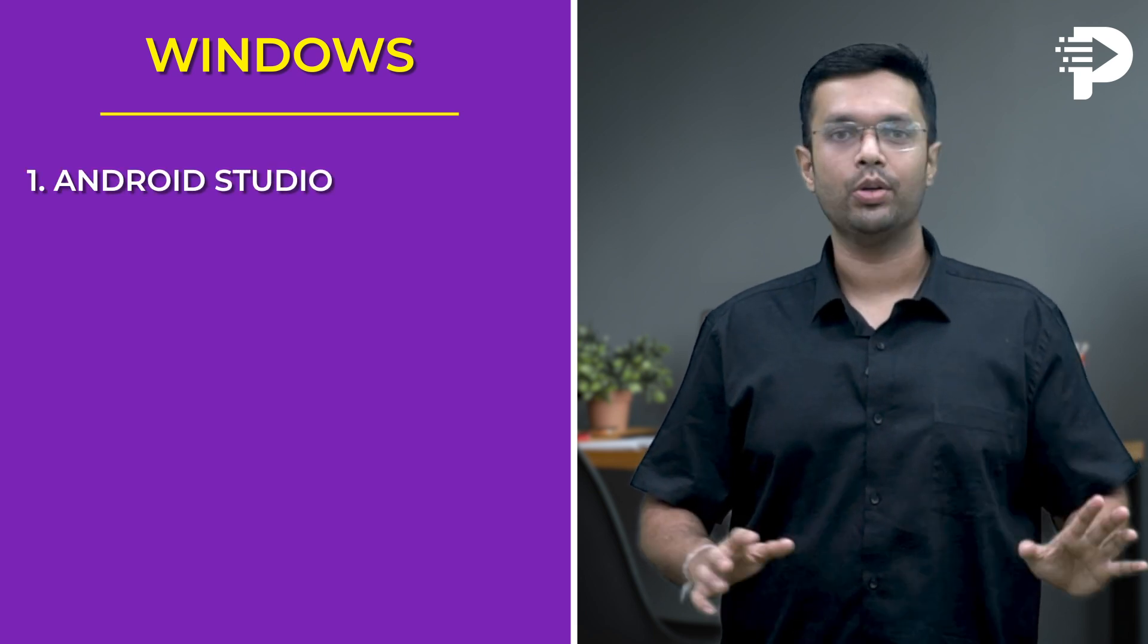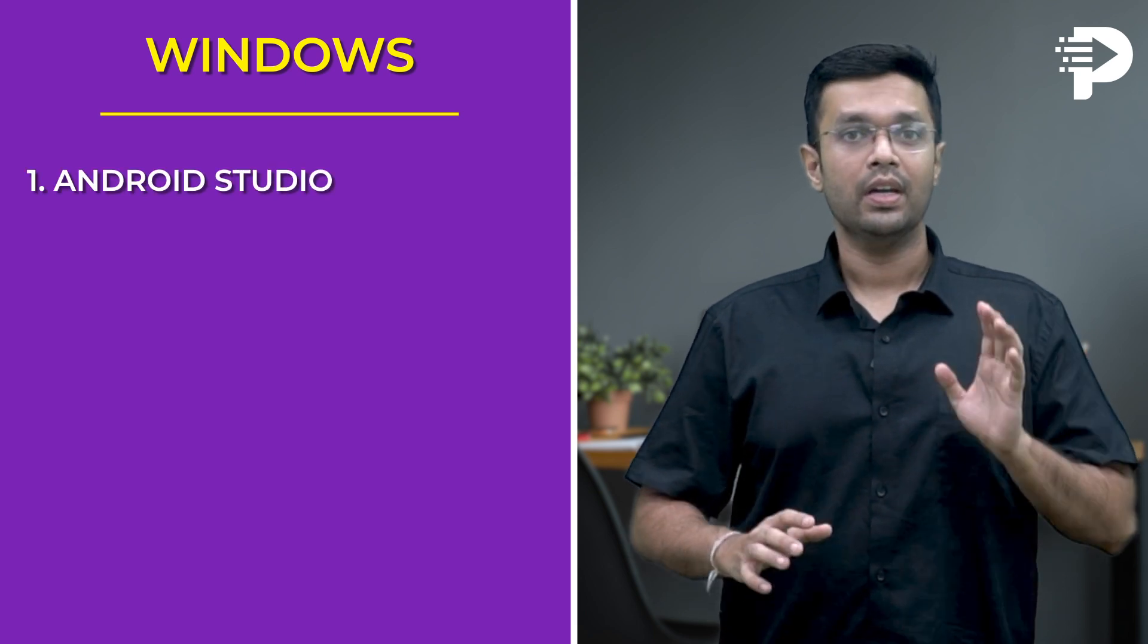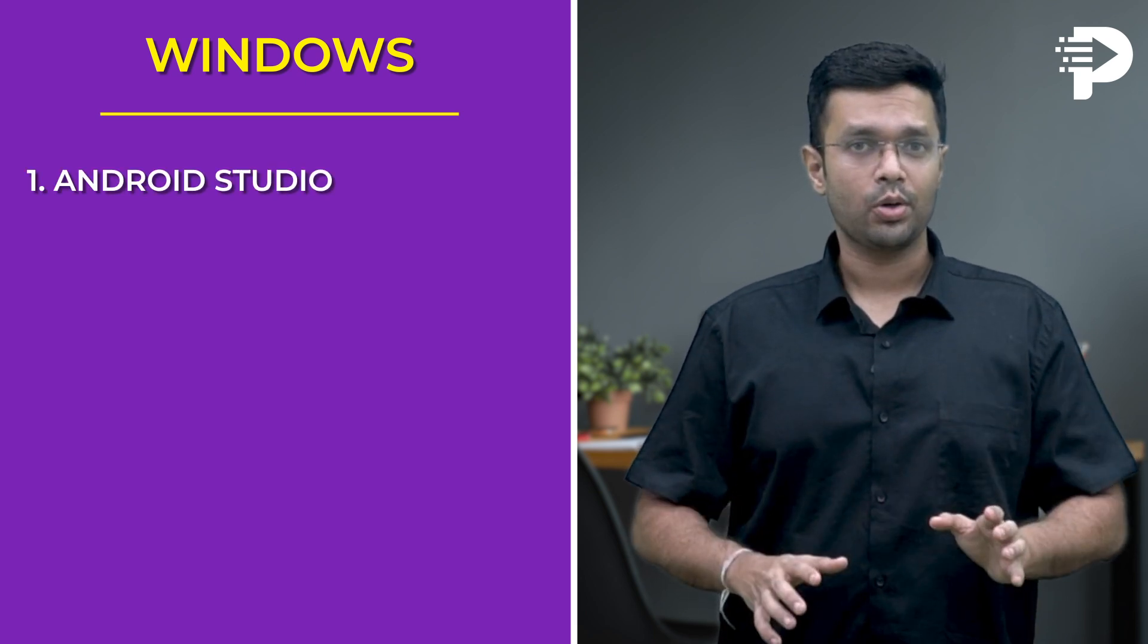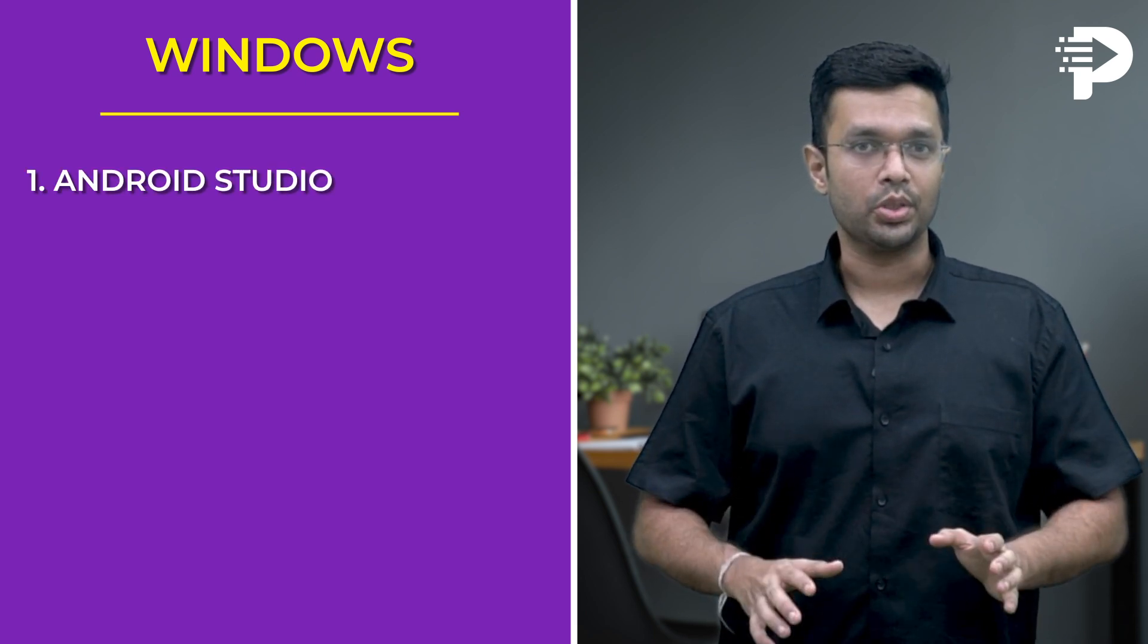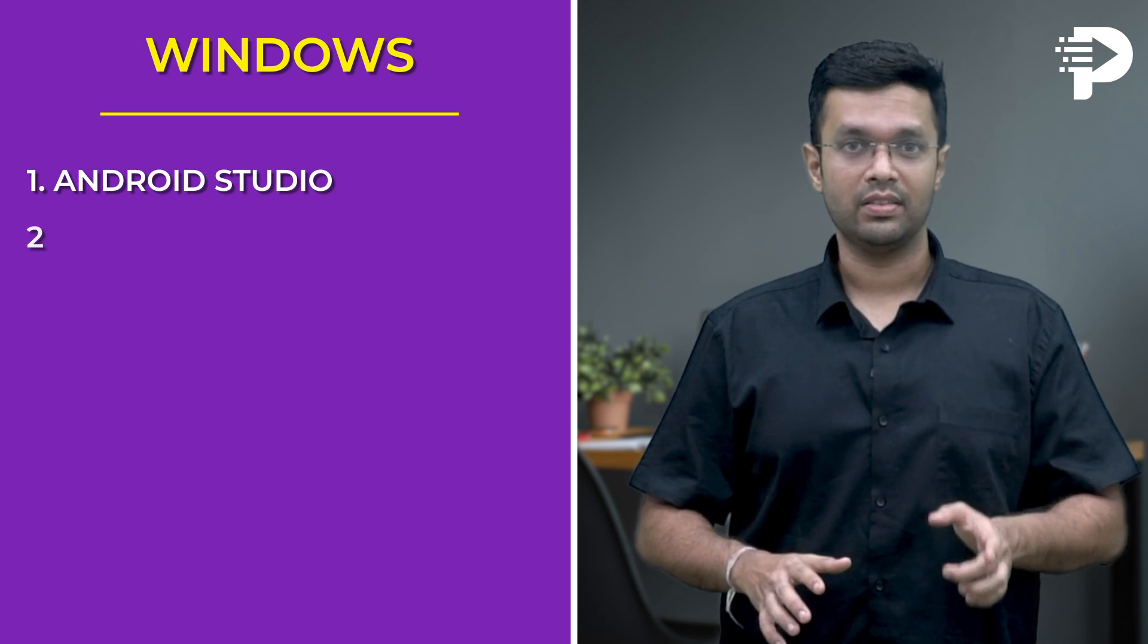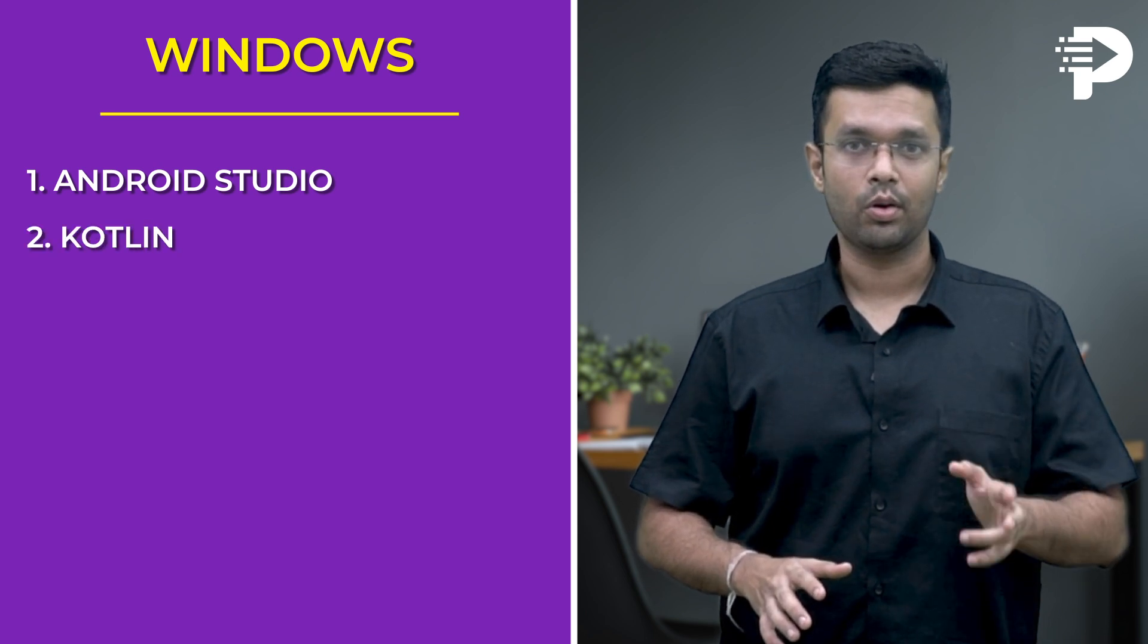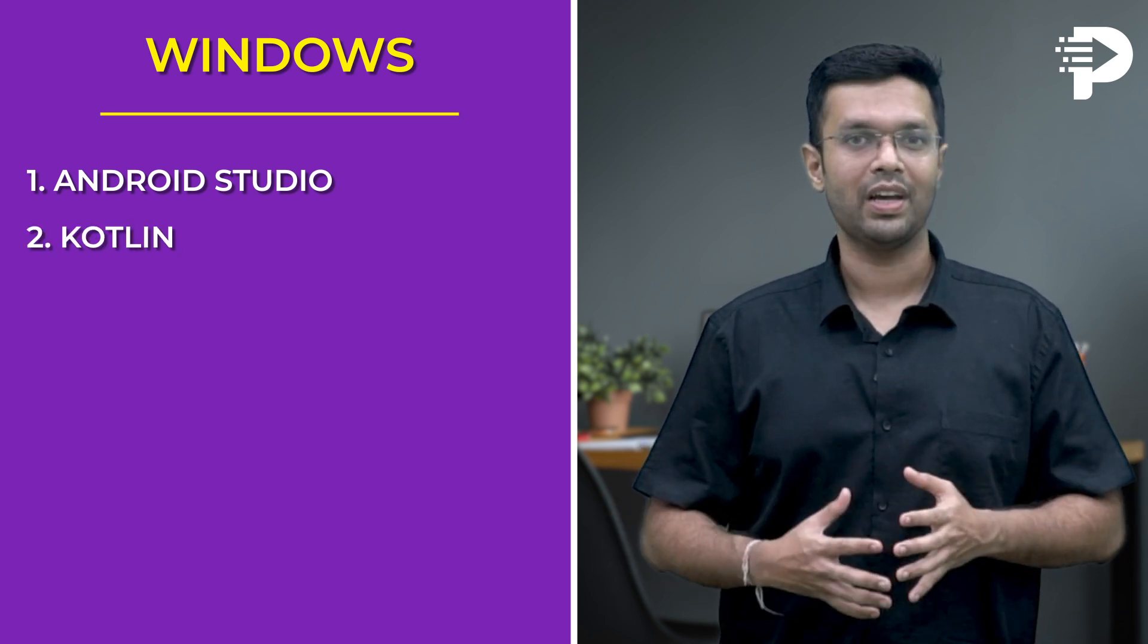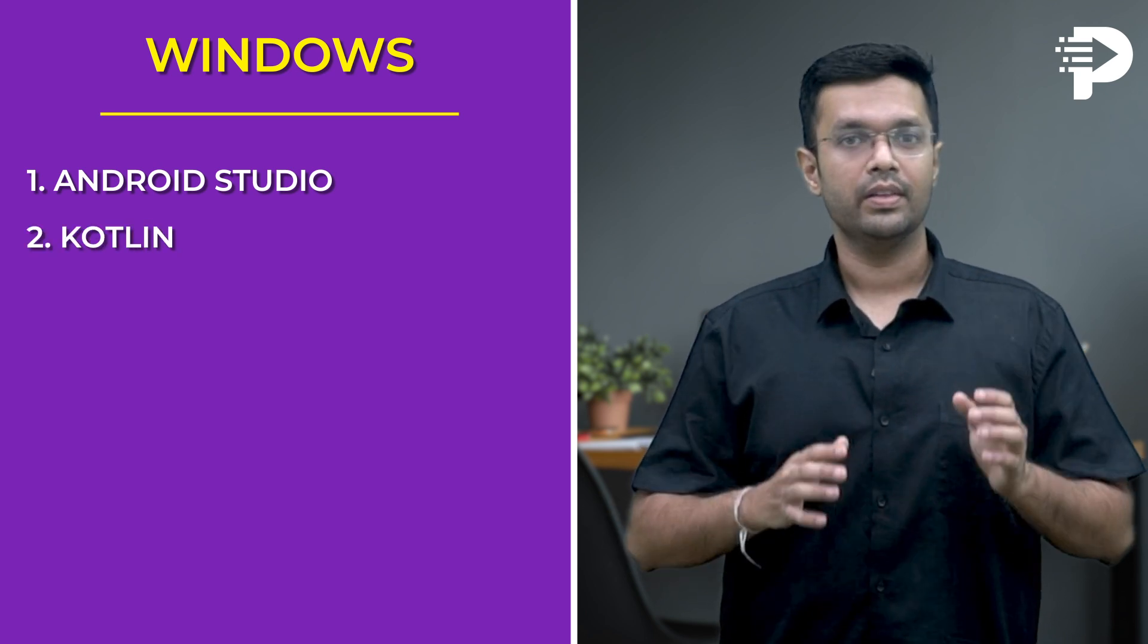First is Android Studio. Download and install the latest version of Android Studio. Second is Kotlin which comes bundled with Android Studio.